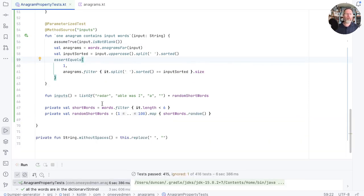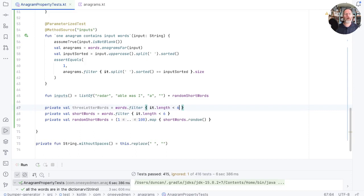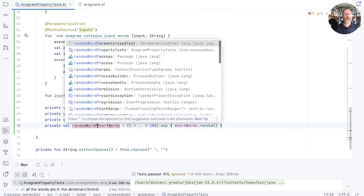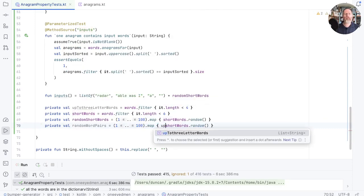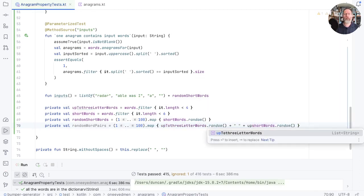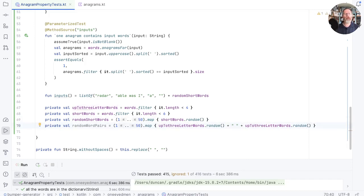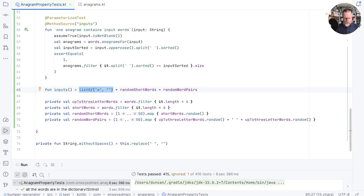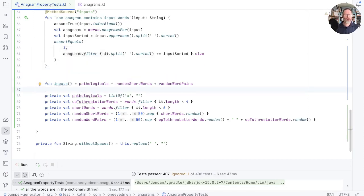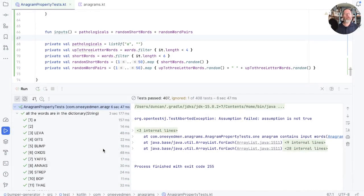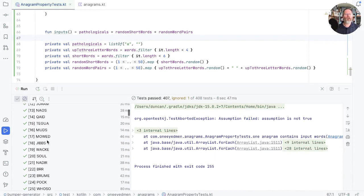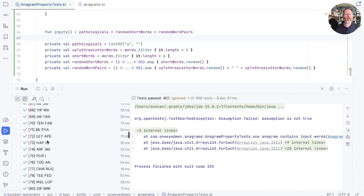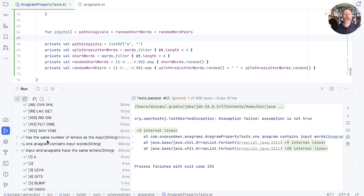And now we might expand our input by concatenating words. So we could do three-letter words and say, we'll take the ones that are, in fact, let's say up to three letters. And then we could add in random word pairs, which would be up to three-letter words, random, plus a space, plus another random one. If we pick 50 from here and 50 from here and add those in here, I think probably we will get rid of those and call this pathologicals. There we go. So now each one of our properties is tested against the blank string, some shortish words, and then some shorter word pairs. And all of our properties are true for all of those inputs.